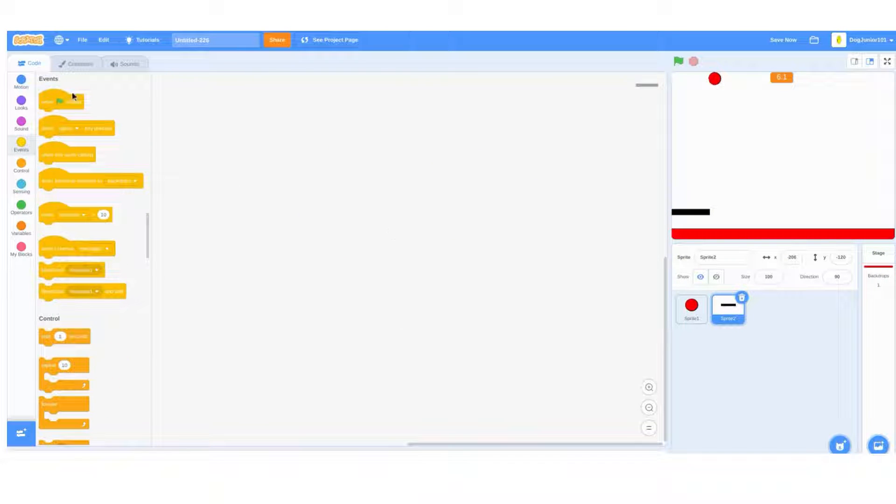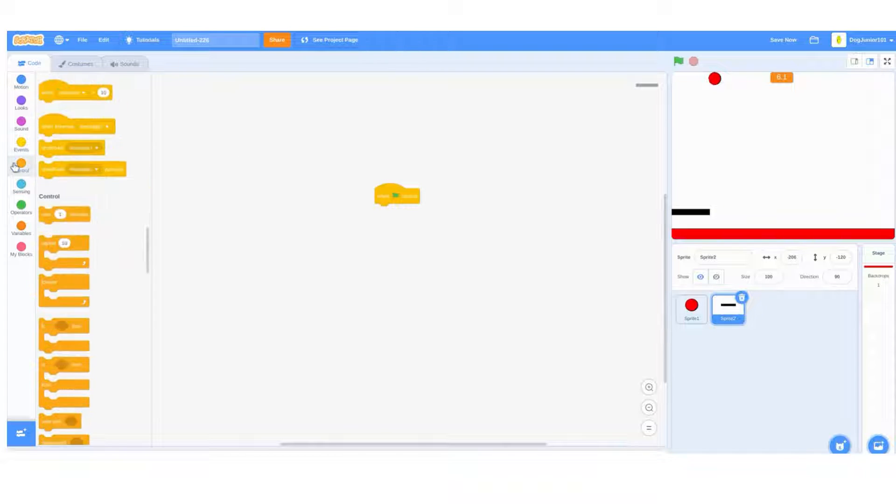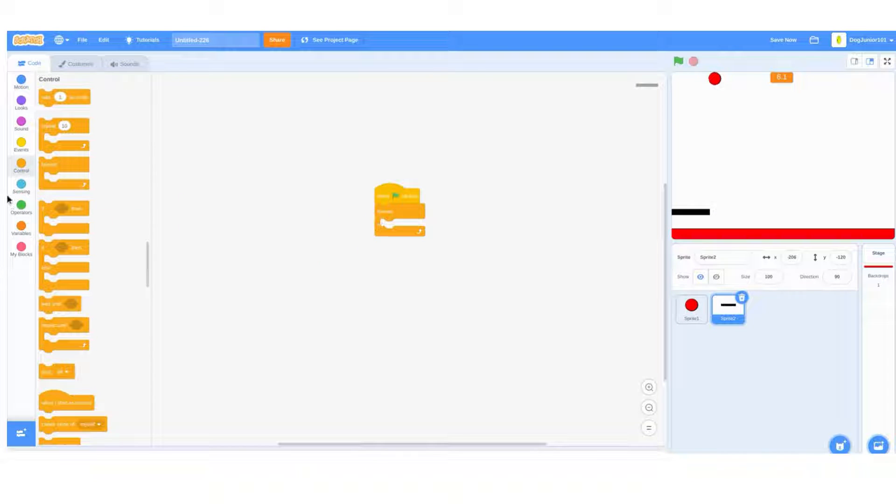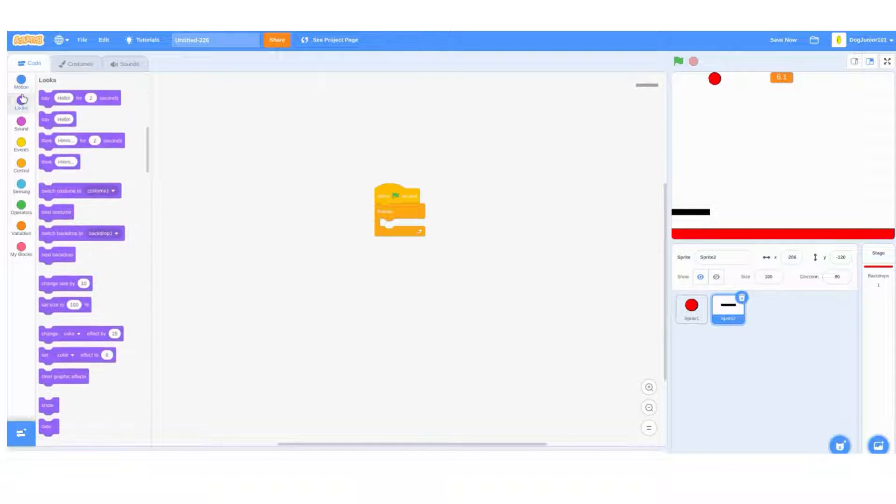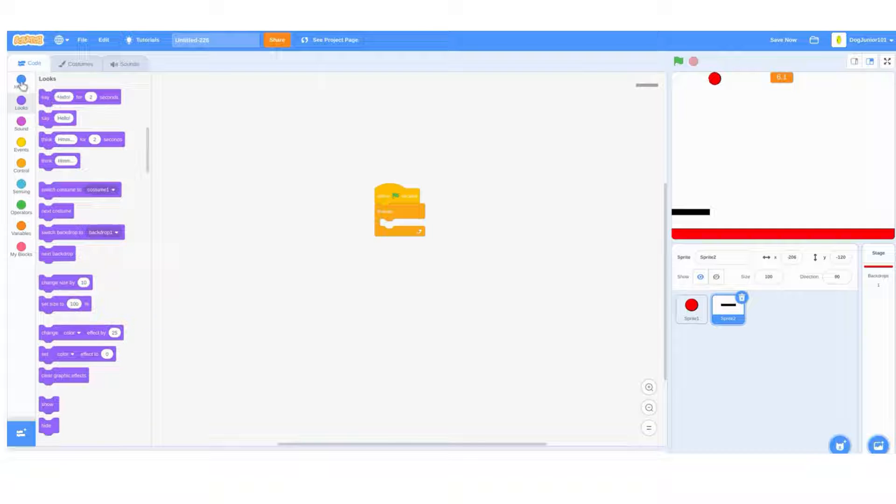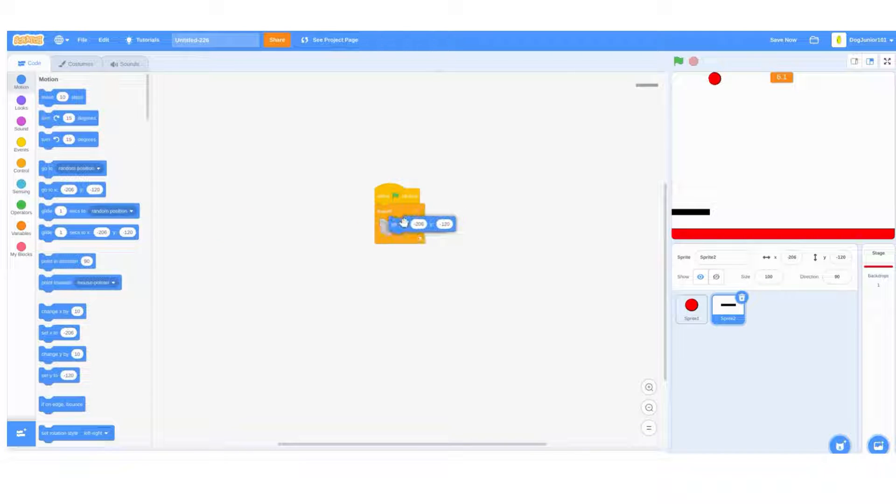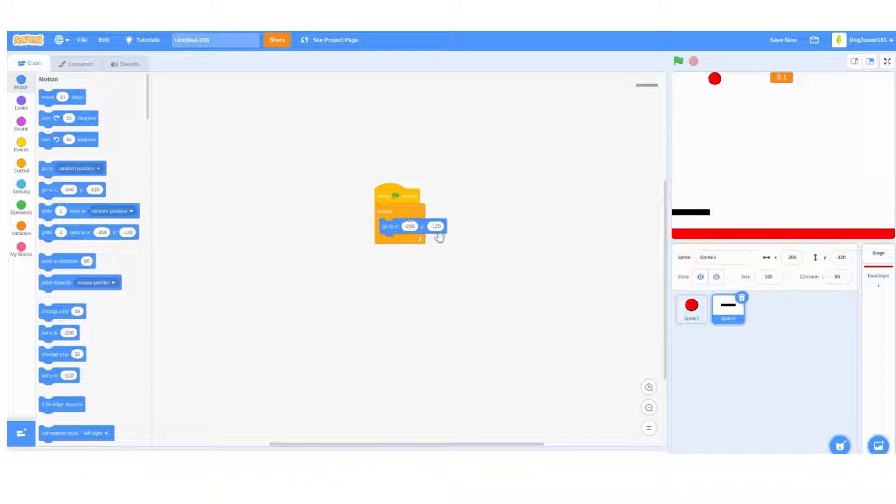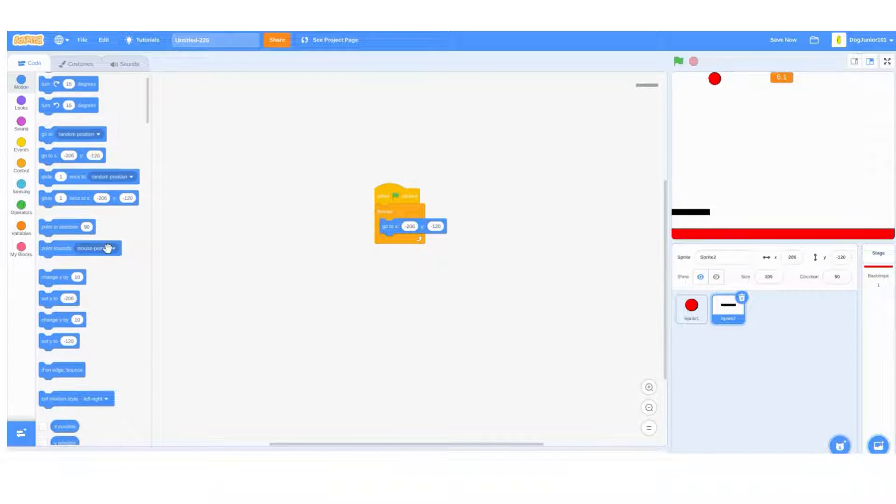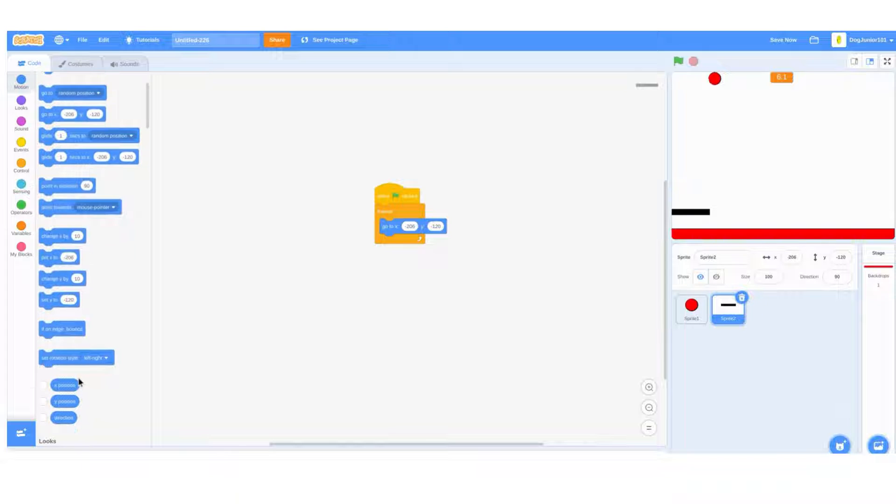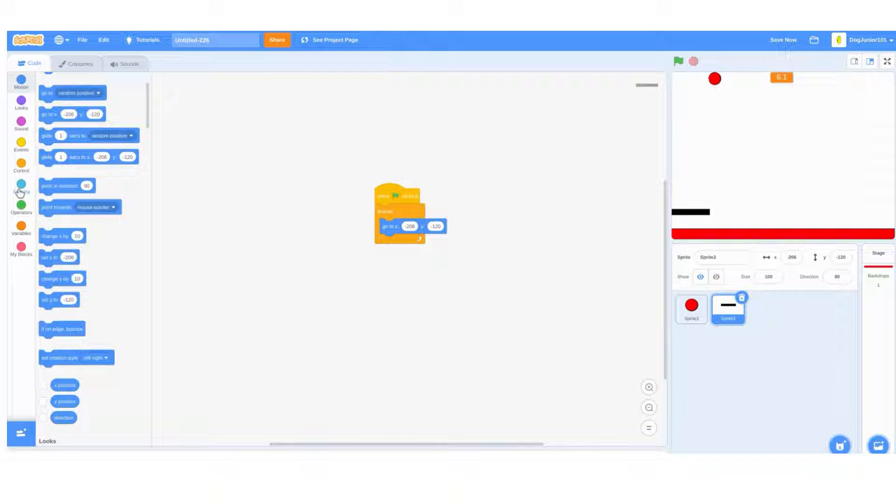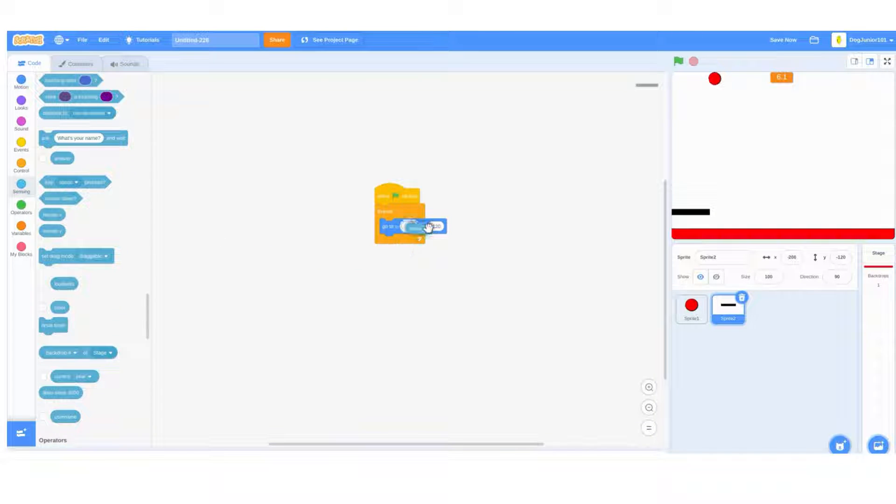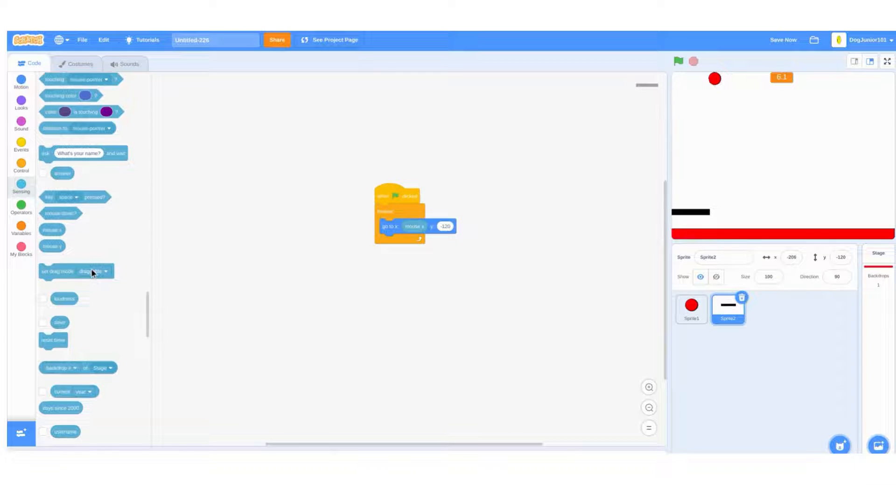In the board sprite, do a when flag clicked, forever go to, and make sure that the y is negative 120. Then in the x you just put in the sensing tab, do mouse x.